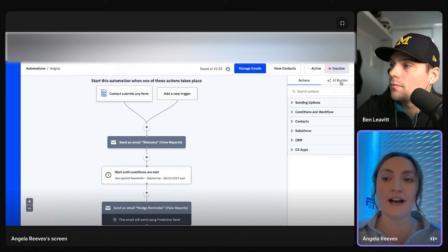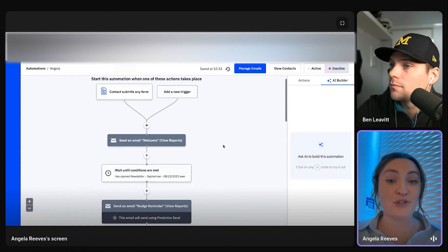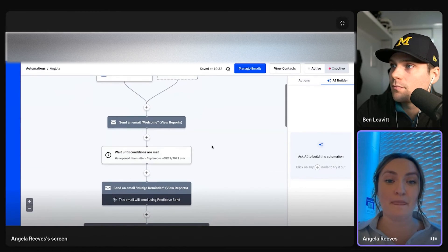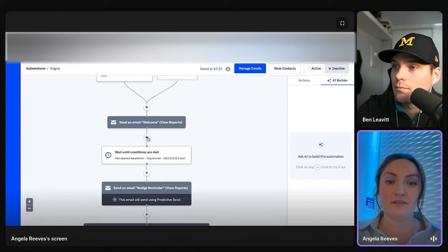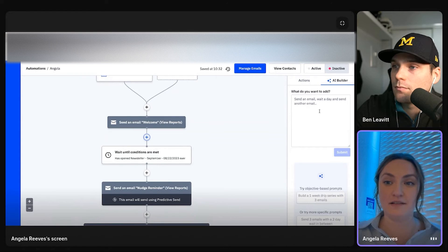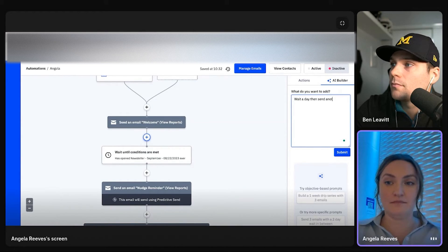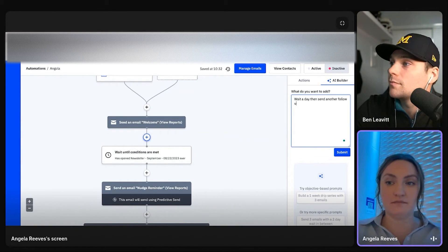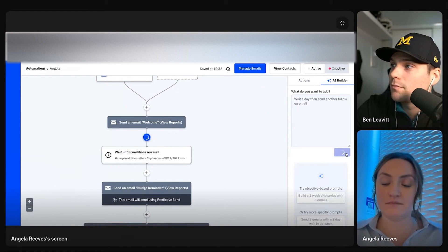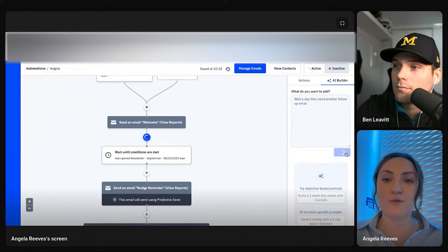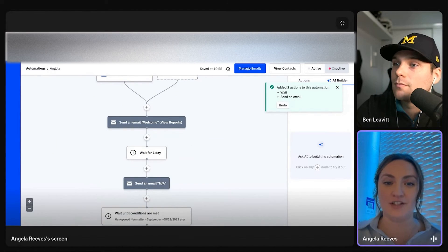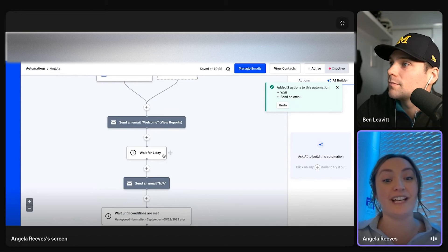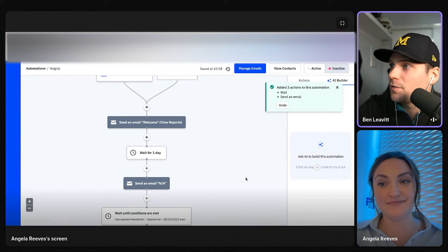We also have that AI component. Again, within the automation builder, which is super cool. So kind of like with what I did here, if you add and we give you some options and recommendations too, but it'll create that for you. That's wicked. Saves you a ton of time.